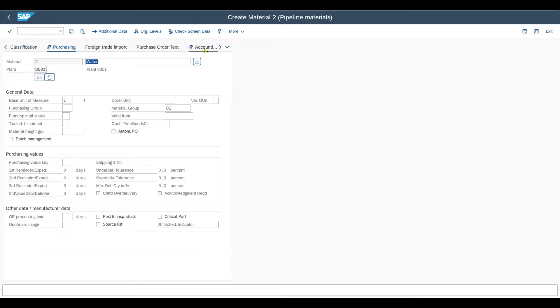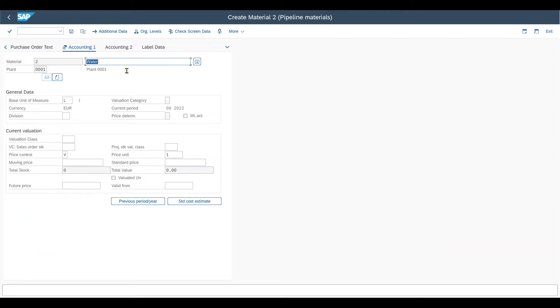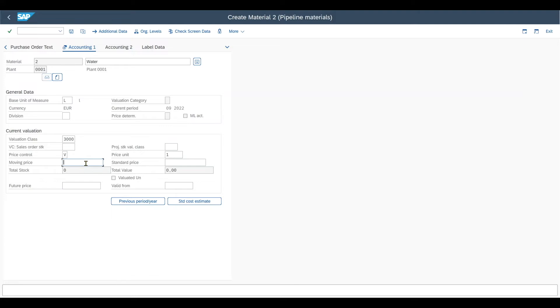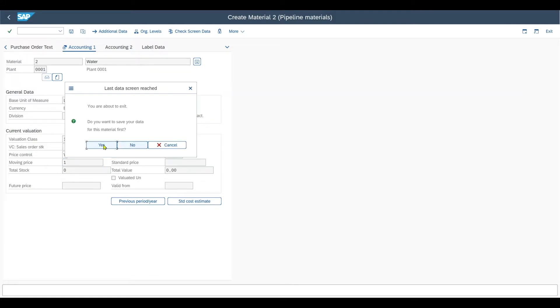Then on the accounting 1 tab, we just provide the valuation class. And the price control will for sure be a moving average price as the prices can vary frequently. So we just set it to let's say 1 for now, just as an example. Now we save our material.